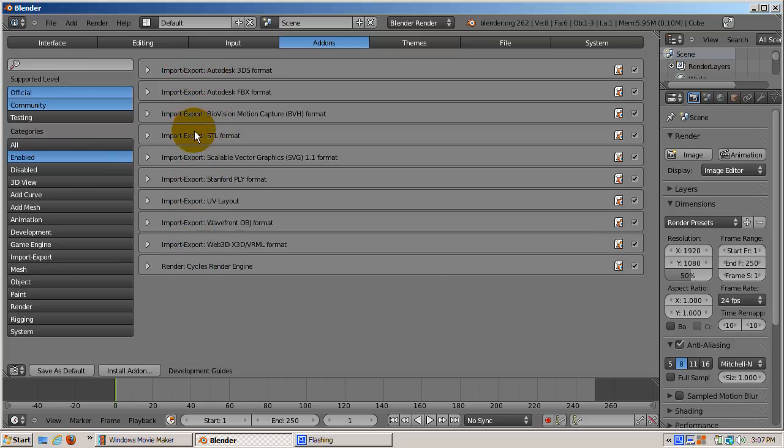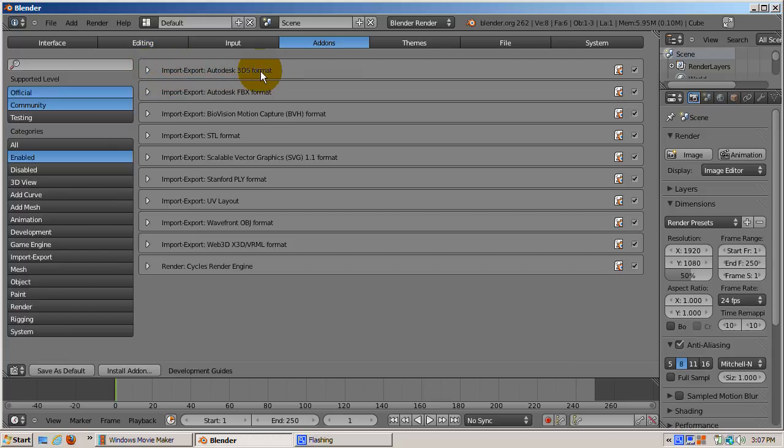Each add-on menu item represents an add-on program. Let's look at the Autodesk 3DS format entry. In addition to its name, we can see that it belongs to the import-export group.